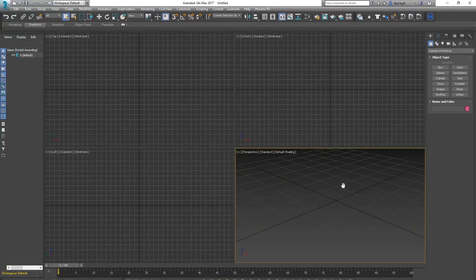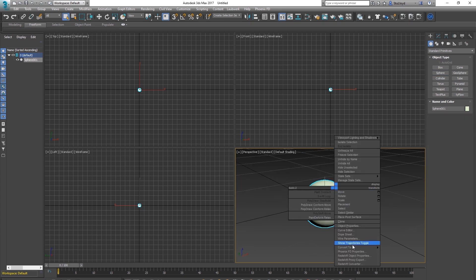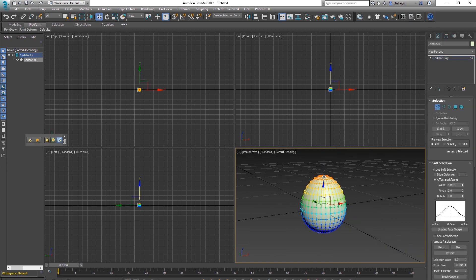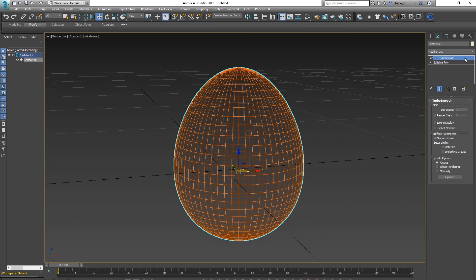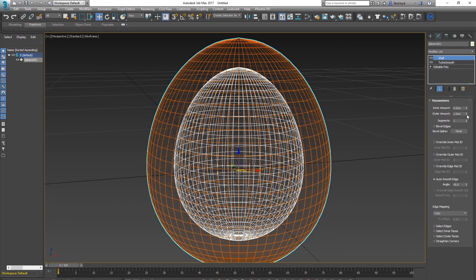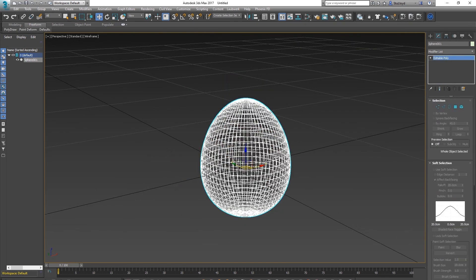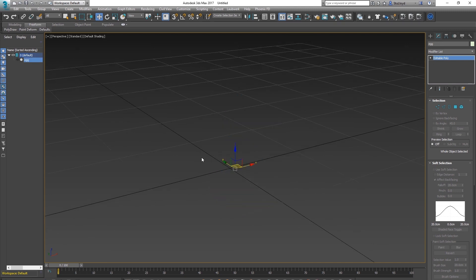Make sure you're in the right scale, then create a sphere about the size of an egg — maybe 2.5. Convert it, add a Smooth modifier, a Wireframe, and give it a Shell that's pretty thin. Convert it to an Editable Poly, call it 'egg', and hide it.